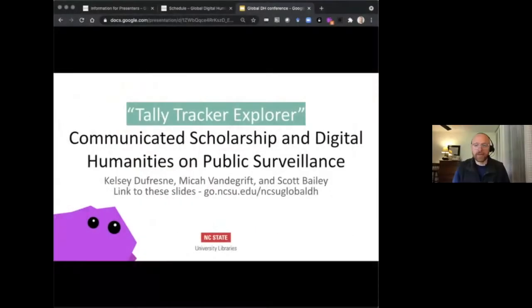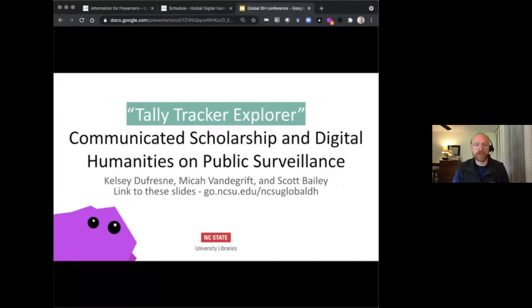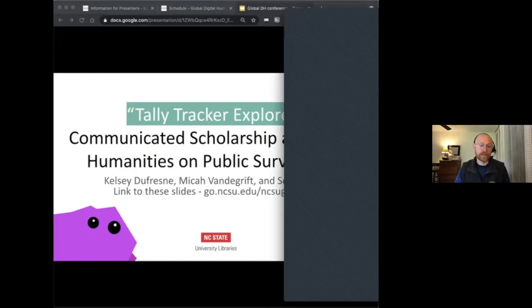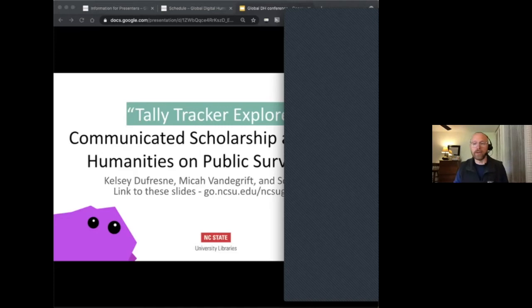My name is Micah Vandegrift. This is Tally Tracker Explorer, Communicated Scholarship and Digital Humanities on Public Surveillance. I'm presenting with my colleagues Kelsey Dufresne and Scott Dufresne. I'm presenting this project with my partner, Roche Eileen, and we'll talk a little bit about each other.